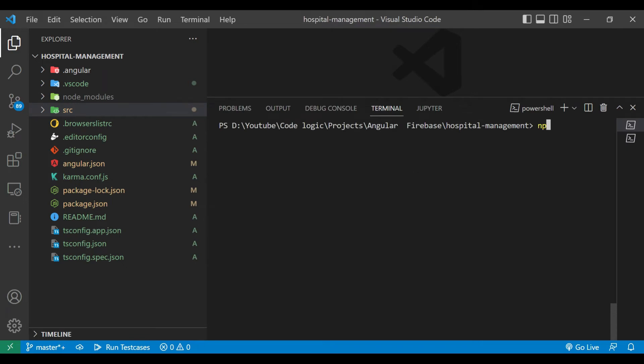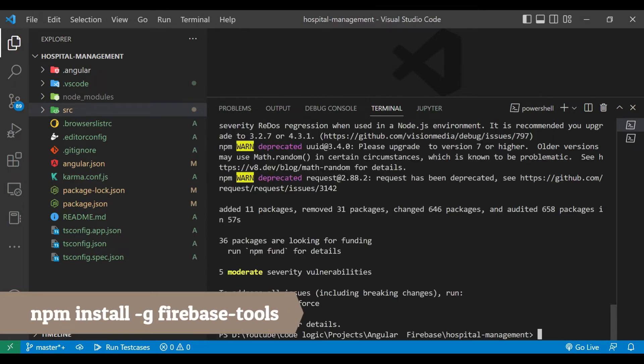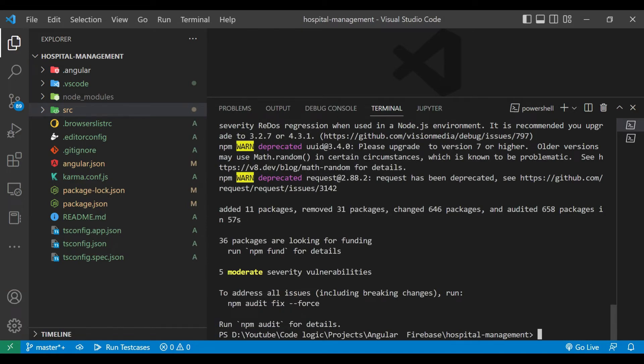So first we will open a new terminal here and we are going to install Firebase tools. For that we are using command npm install firebase tools. Now we will clear the screen.